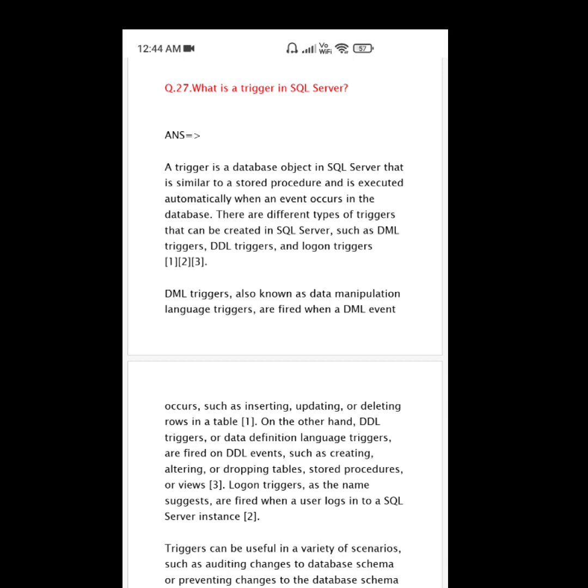There are different types of triggers that can be created in SQL Server, such as DML triggers, DDL triggers, and logon triggers. DML triggers, also known as data manipulation language triggers, are fired when a DML event occurs, such as inserting, updating, or deleting in a table.